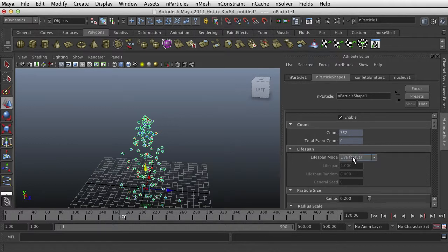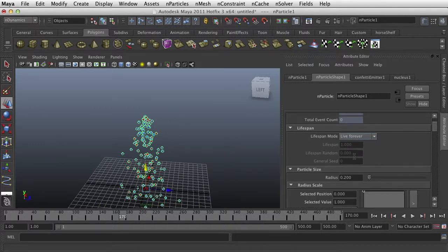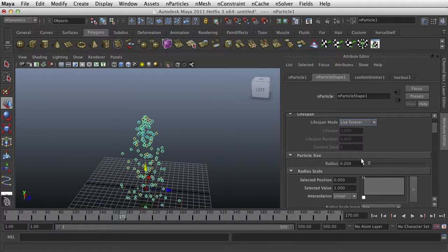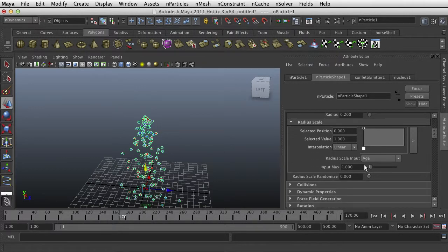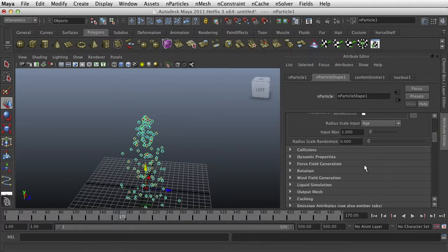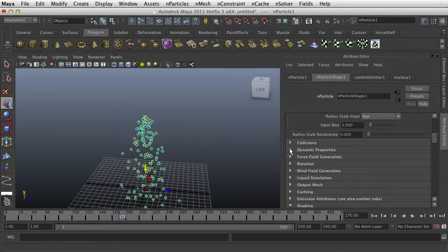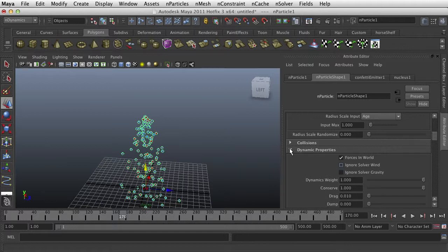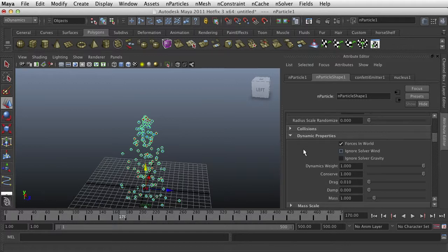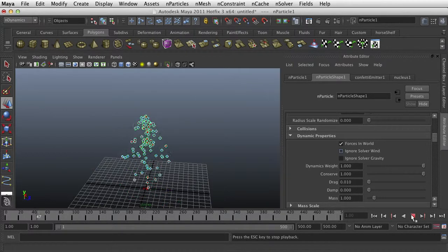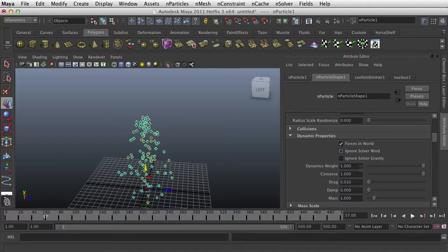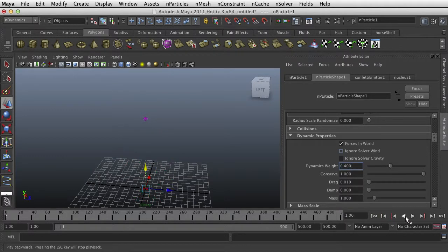We have a Count. Live Forever. We do want them to live forever, I suppose. Radius, we can go through all of that. Collisions, Dynamic Properties. Something I want to play with is this Dynamic Weight. These seem to be falling pretty fast. Confetti doesn't fall that fast. So I want to give it a Dynamic Weight of maybe 0.4 and see if that slows them down at all.